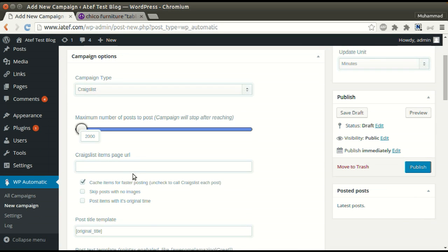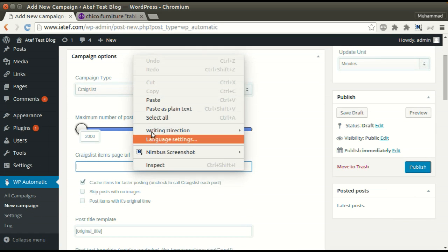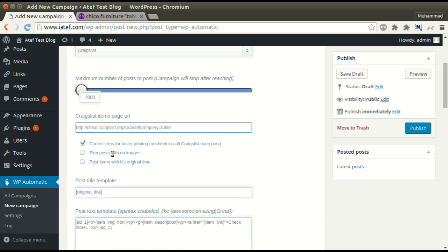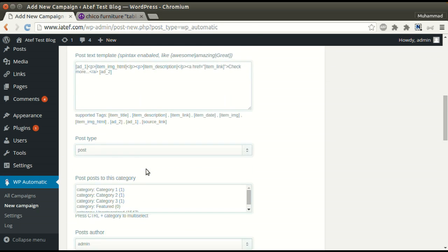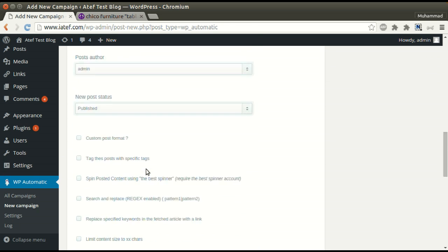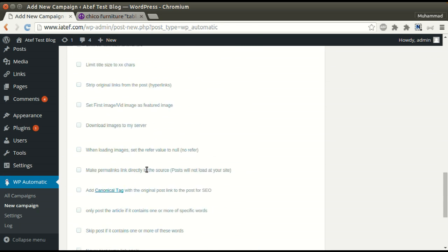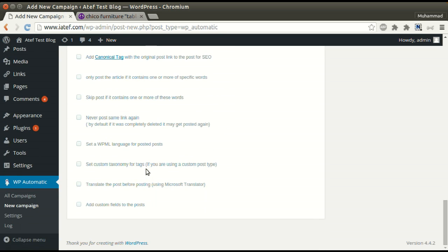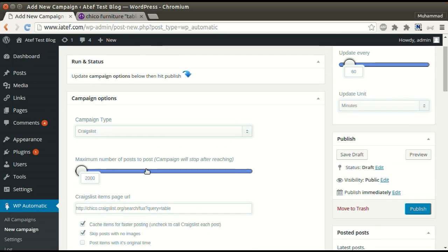Paste the URL. Set other optional options. Click publish.